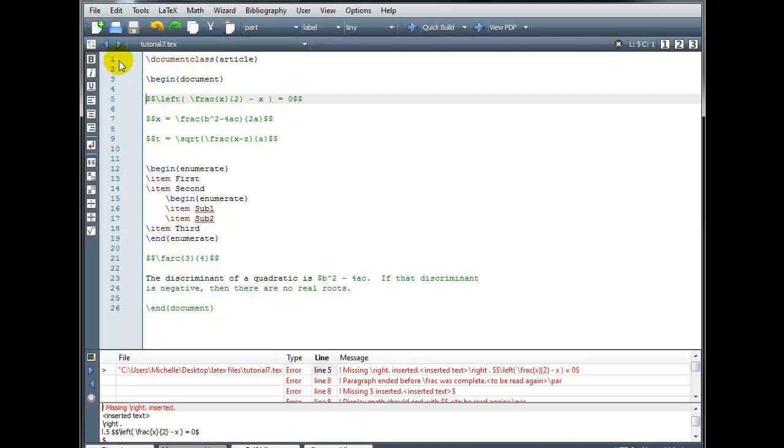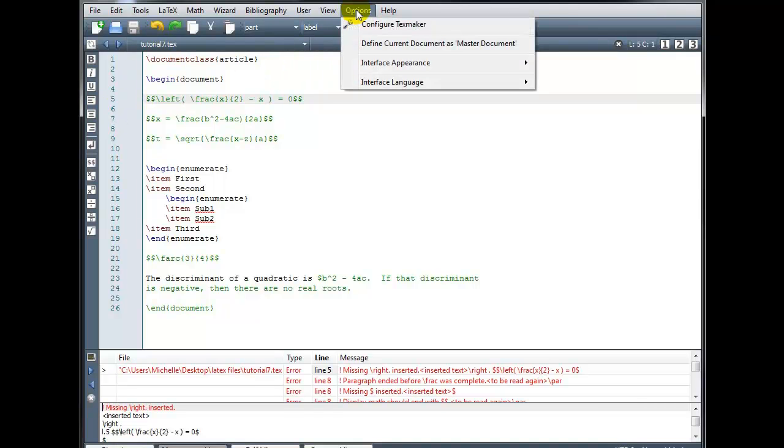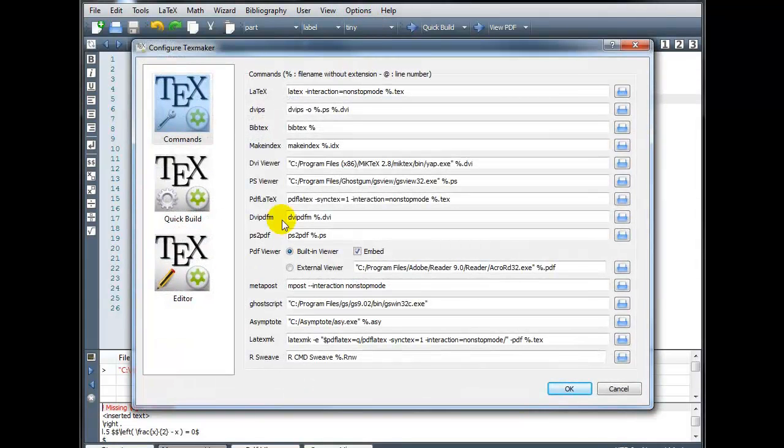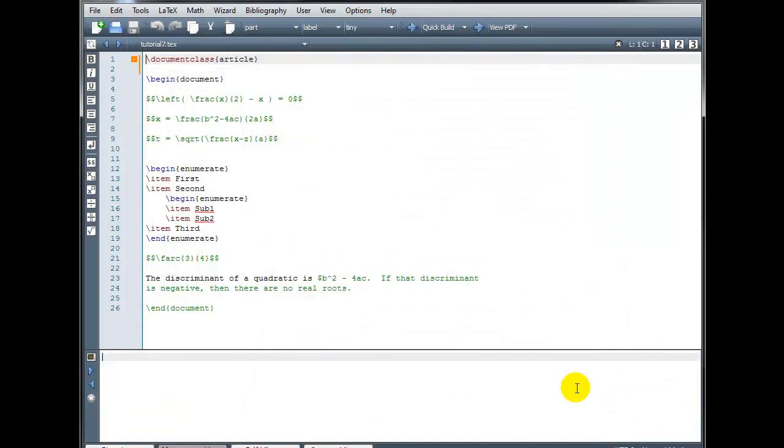To the left of my code I have line numbers. You want to make sure that you have line numbers turned on so that you can easily find the location of any errors. If your line numbers are not appearing, you can go into Options, Configure Techmaker, Editor, and make sure you've checked this box that says Show Line Numbers.